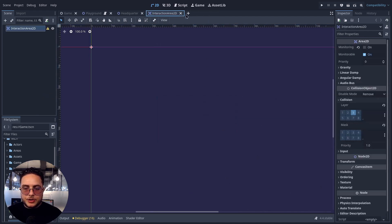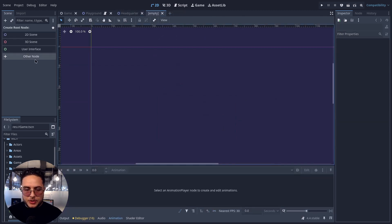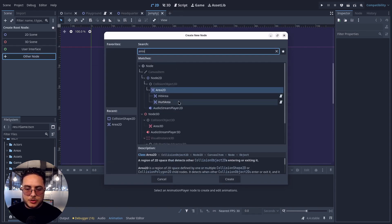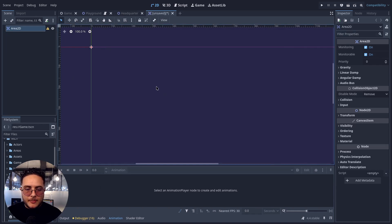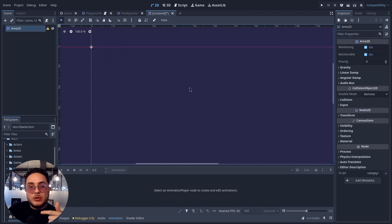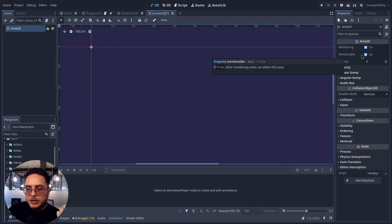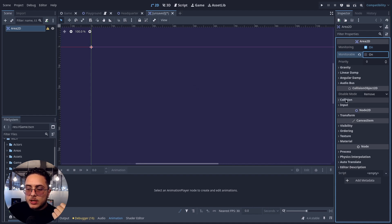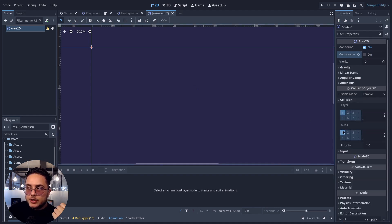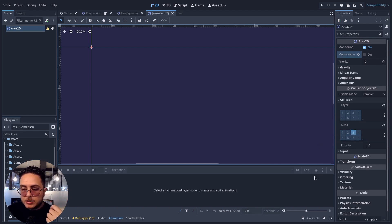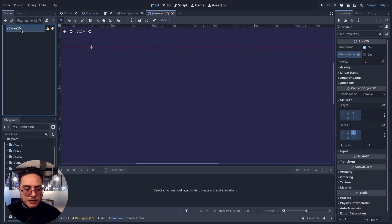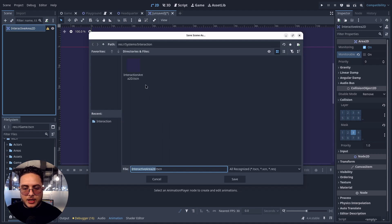Next up, we are going to create the InteractiveArea2D, which is the active component of our system. I'll start with an Area2D and, since this is the counterpart, I'll disable the monitorable boolean. On collision layers and mask, I'll disable the collision layer and only enable the collision mask on the interaction layer — in my case, the third one. I'll rename it to InteractiveArea2D and save it alongside the InteractionArea2D.